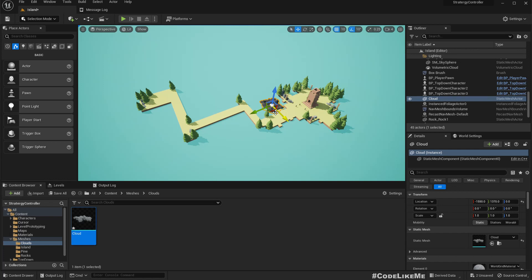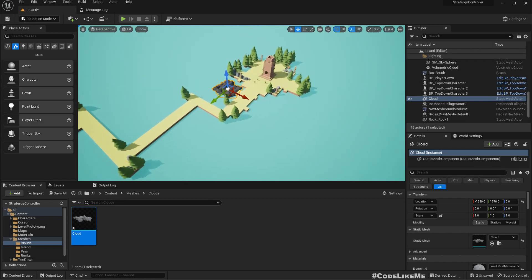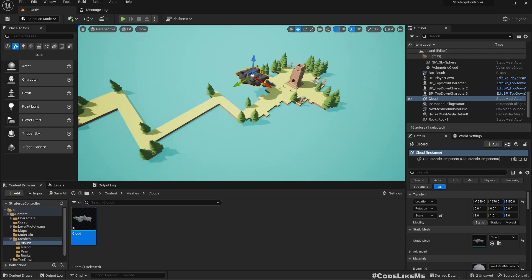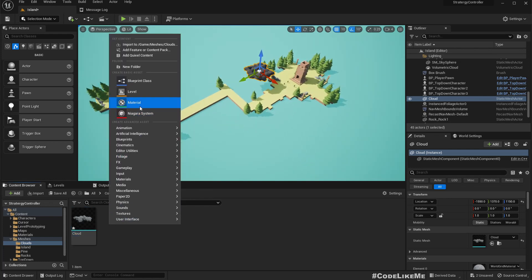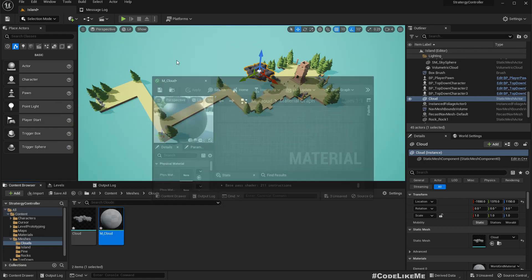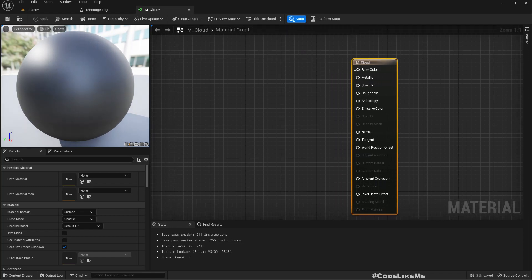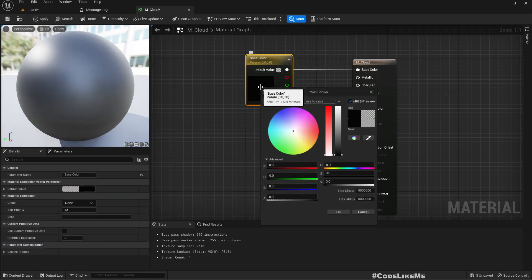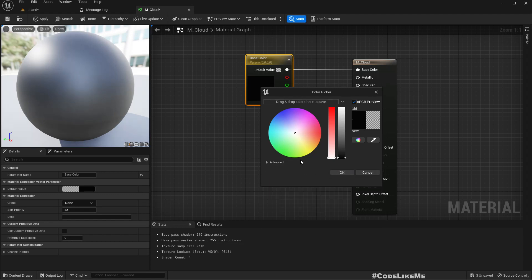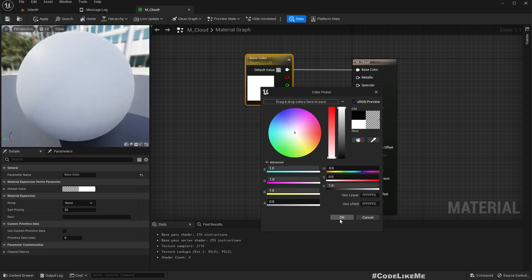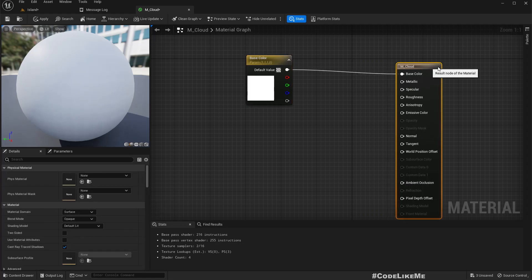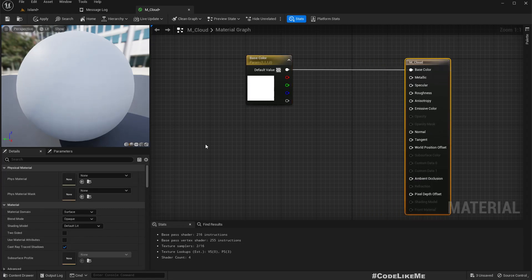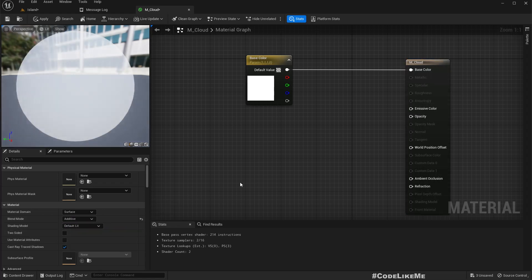So now this is our cloud. It doesn't look good as it is, so let's create a material. Cloud. Basically I need this to look white. I'll change the blend mode to additive.